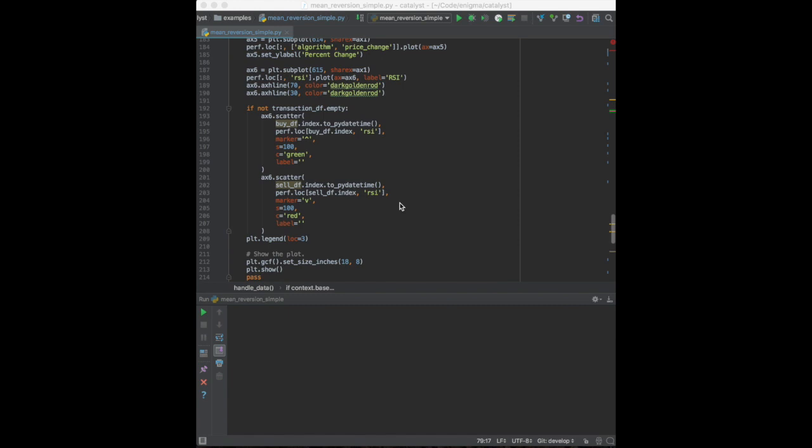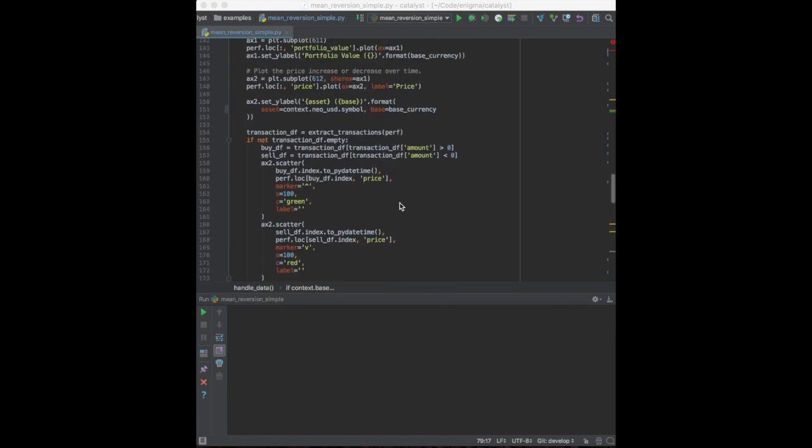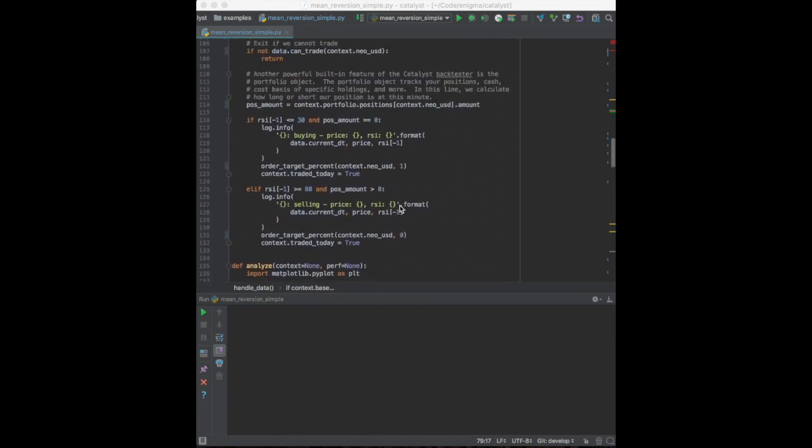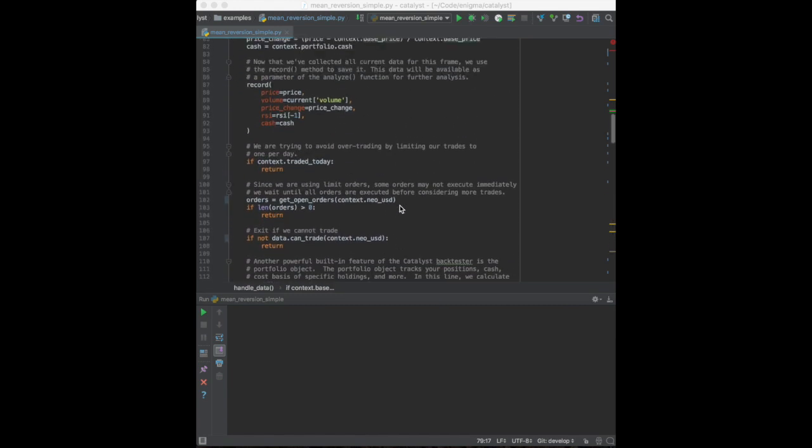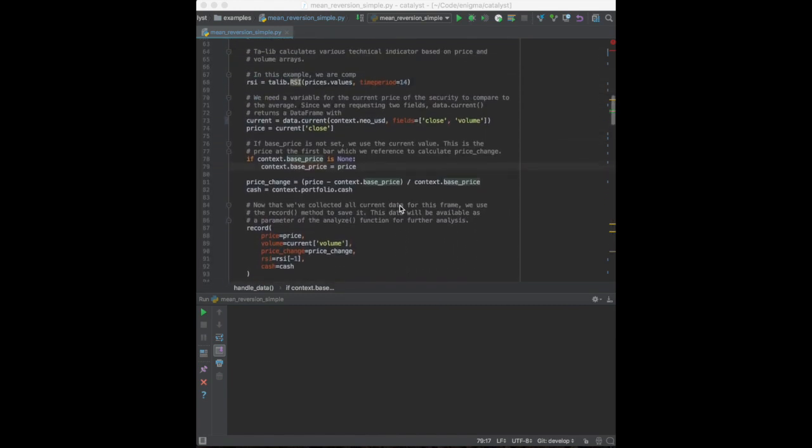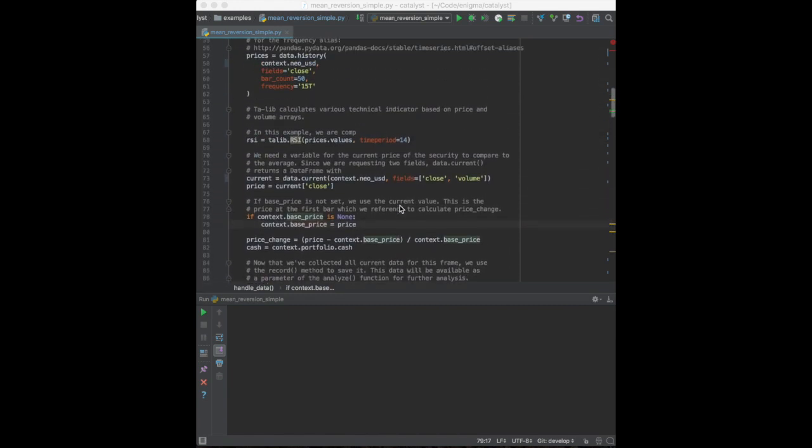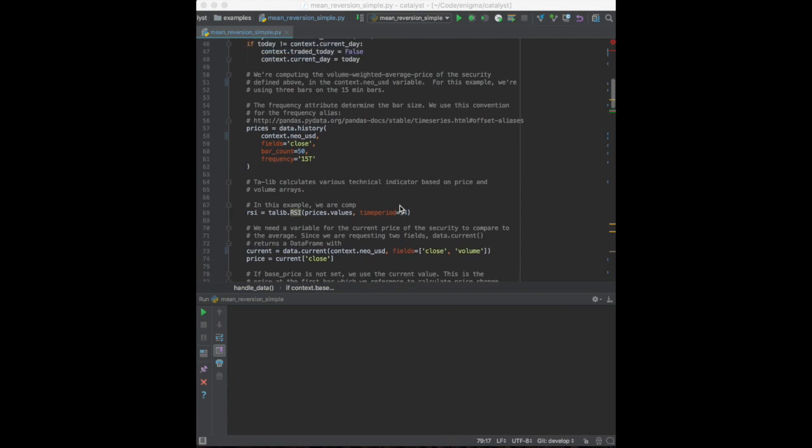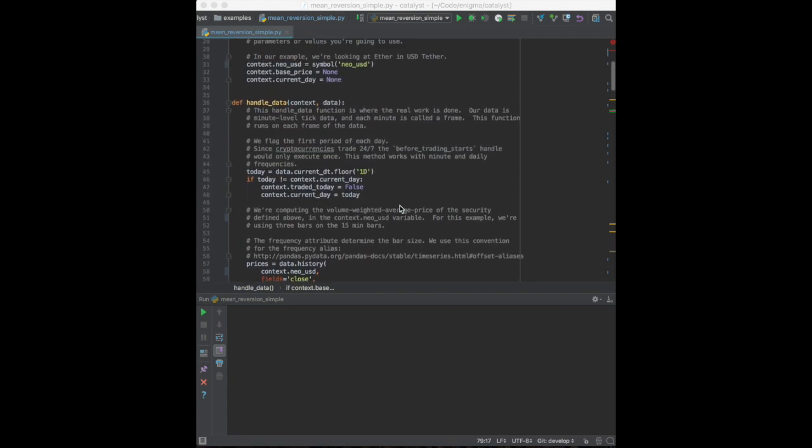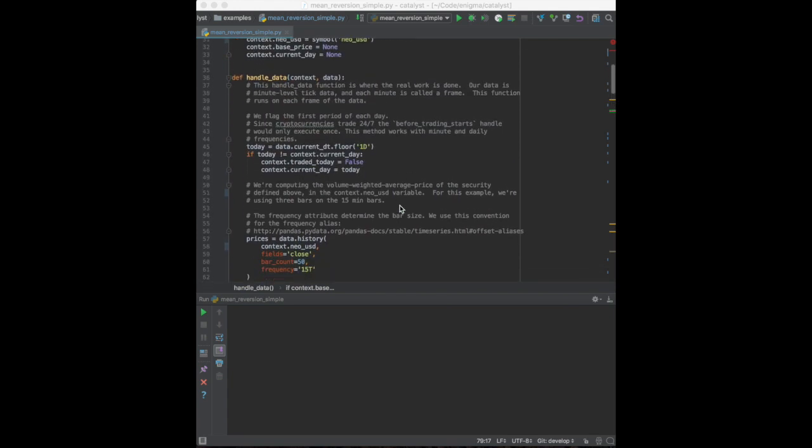Now that we've defined the parameters of our strategy, let's go back to handle data, and take a closer look at the business logic that we will use for trading. First thing that we do here is determine whether the current frame is the first of the day.